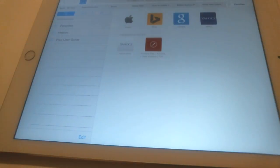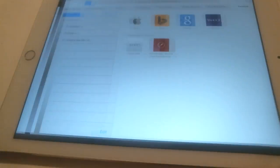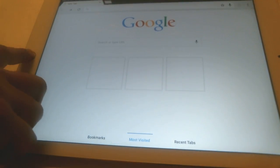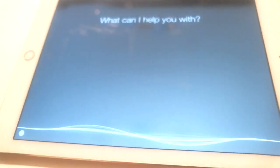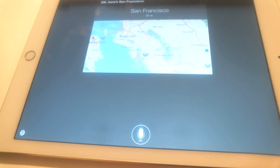Launch Safari. Launch Google Chrome. San Francisco. Okay, here's San Francisco.